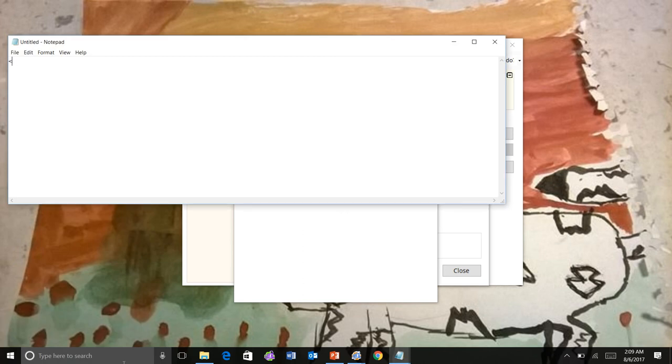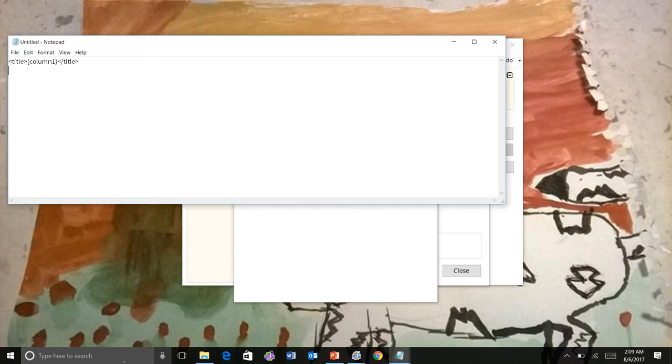So let's just make one up. So let me see, the title, and it's going to be column one. And author, main, call two.